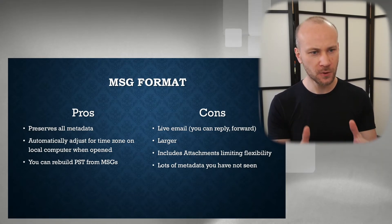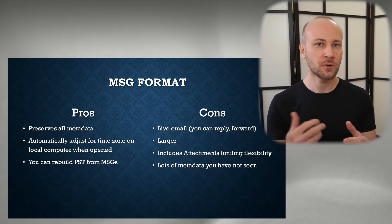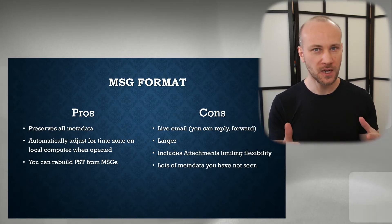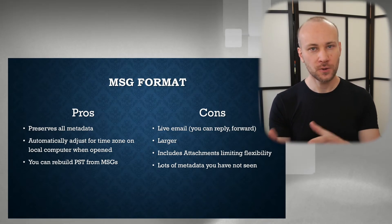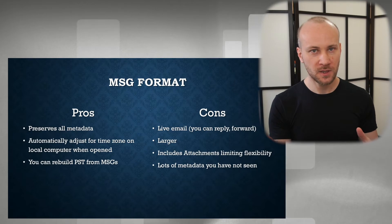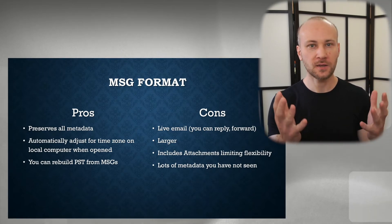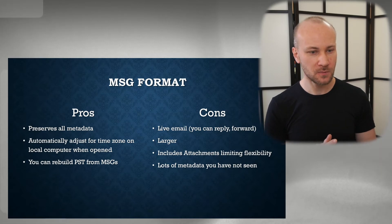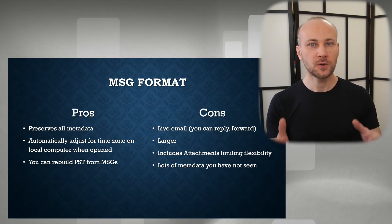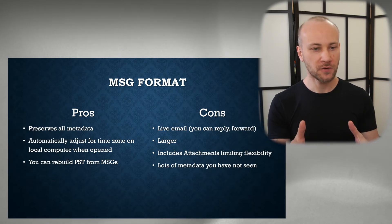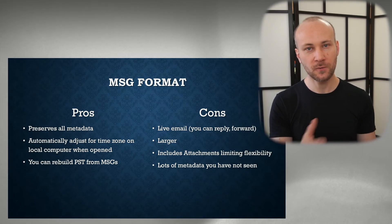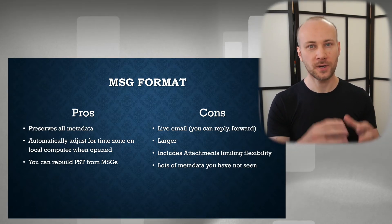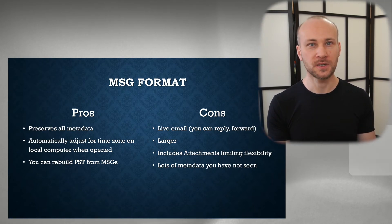The next point is MSG files are sort of live emails. So when you open them on different computers with different time zones, the date and time automatically adjusts to a user's computer. So if you want to see an email in a different time zone, you just change the time zone on your computer and it'll update automatically. And if you ever need to rebuild a PST, you can certainly do it from MSG files because we did not discard any metadata. All the metadata is in MSG, and if we want to, we can just drag and drop it back into Outlook and rebuild pretty much the original PST.